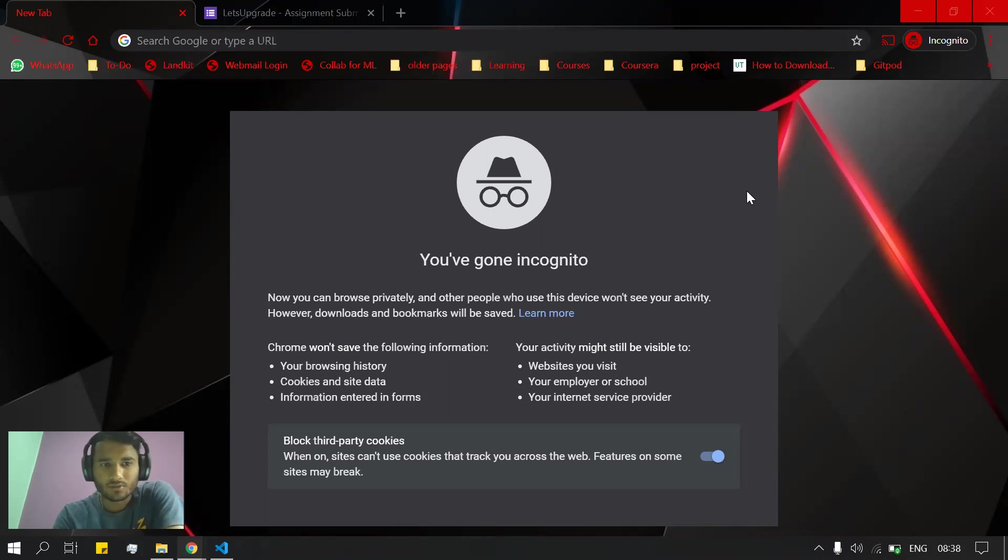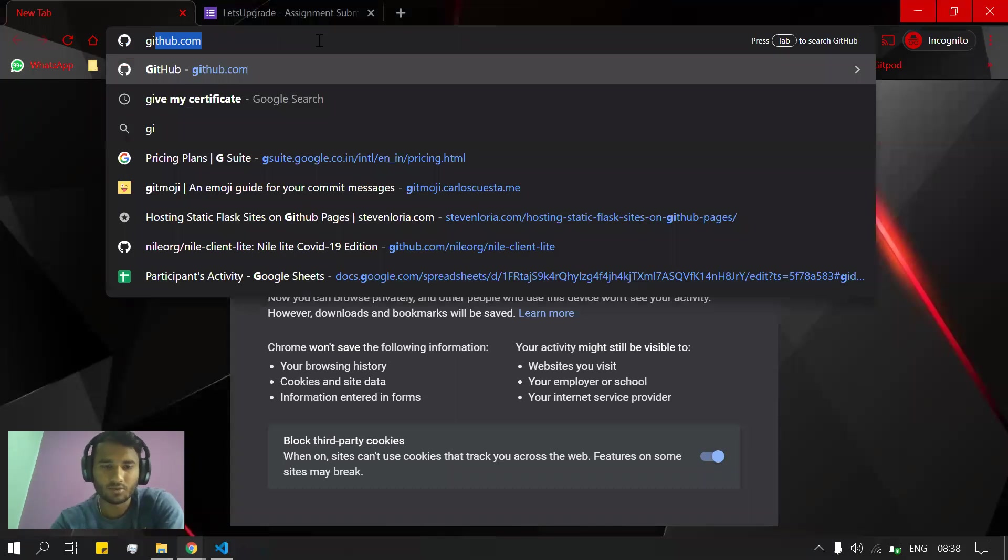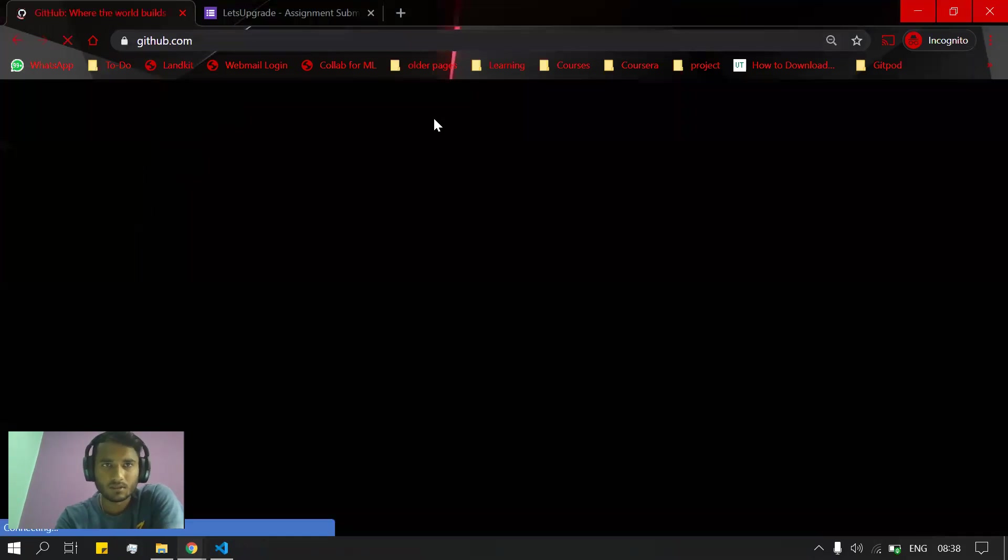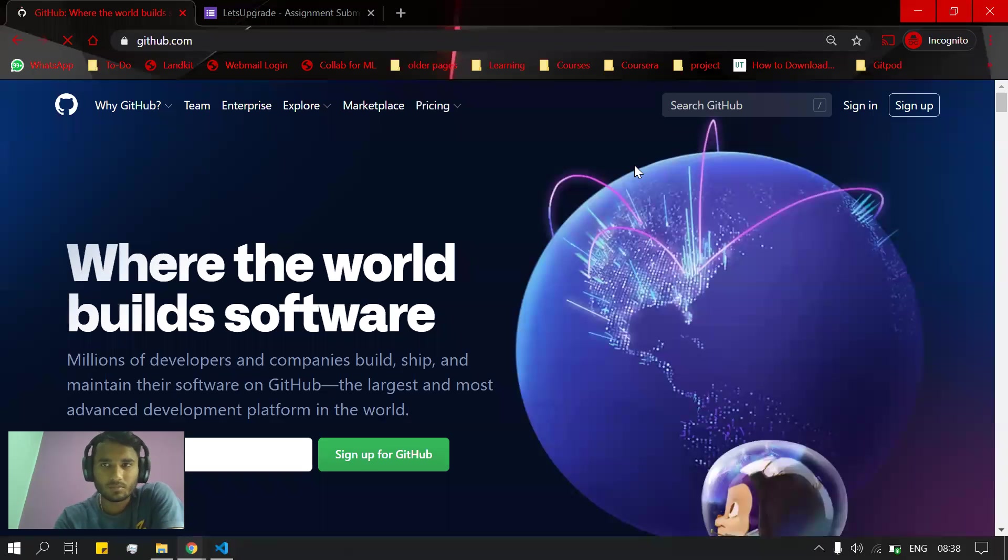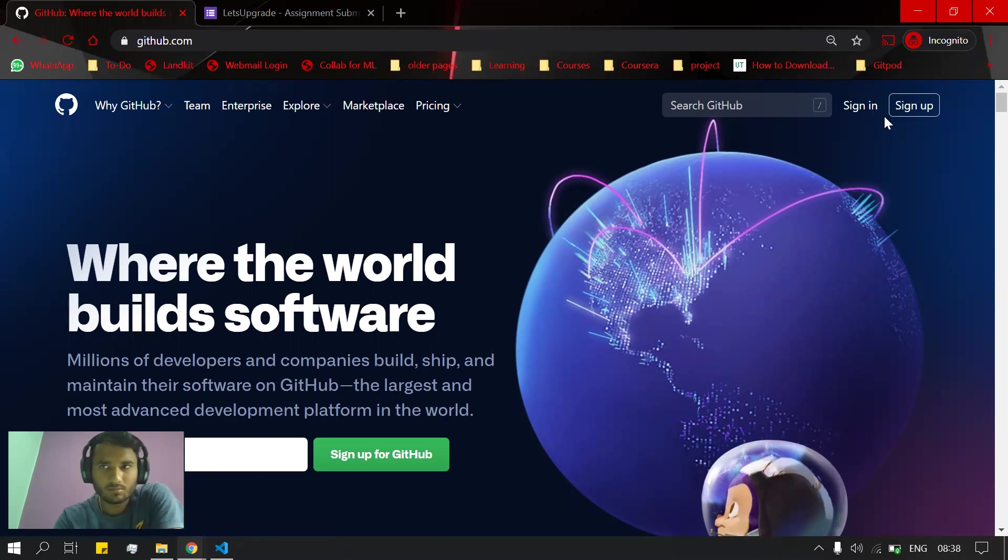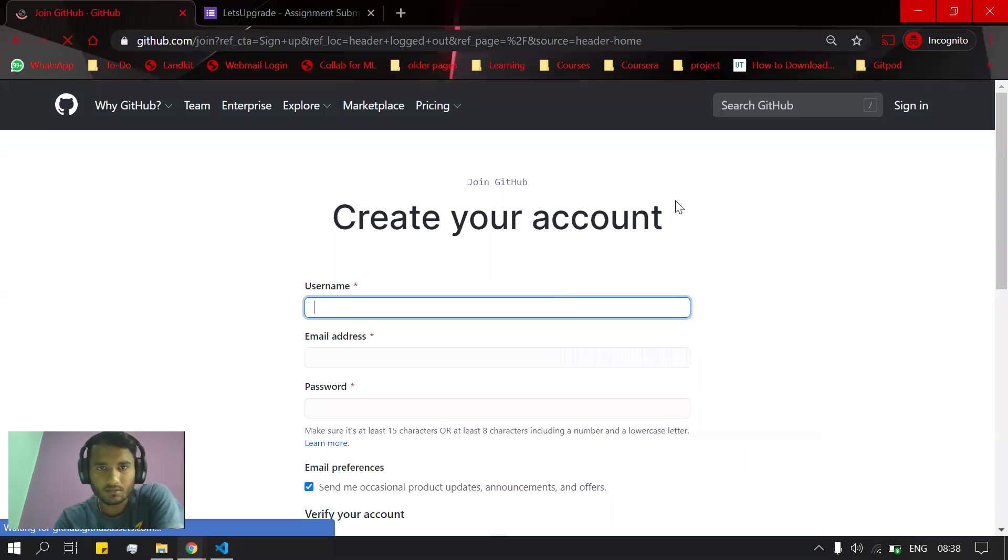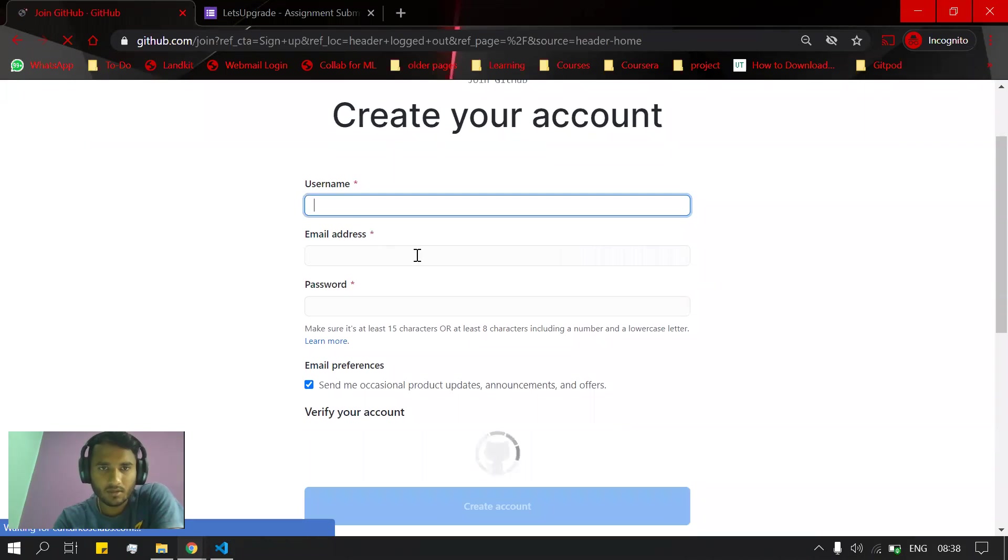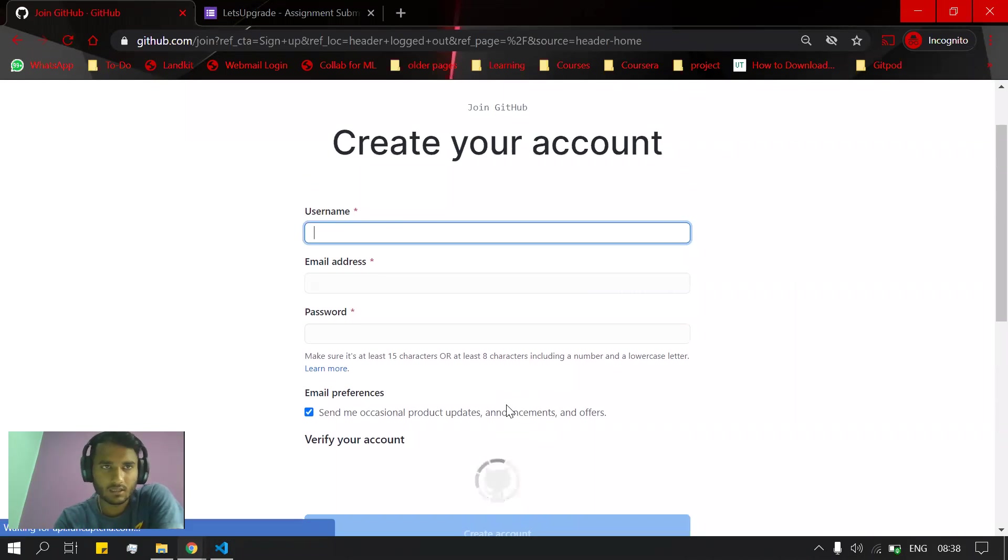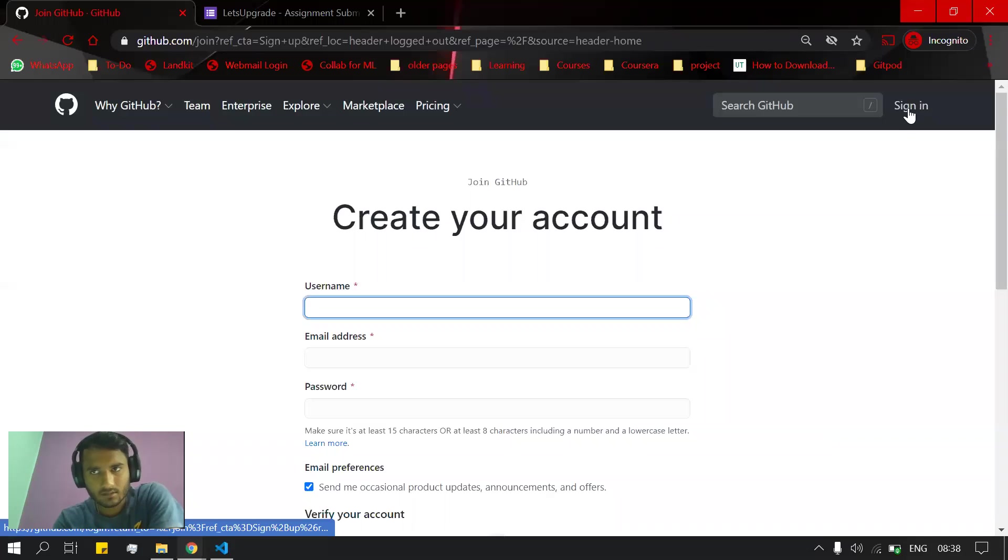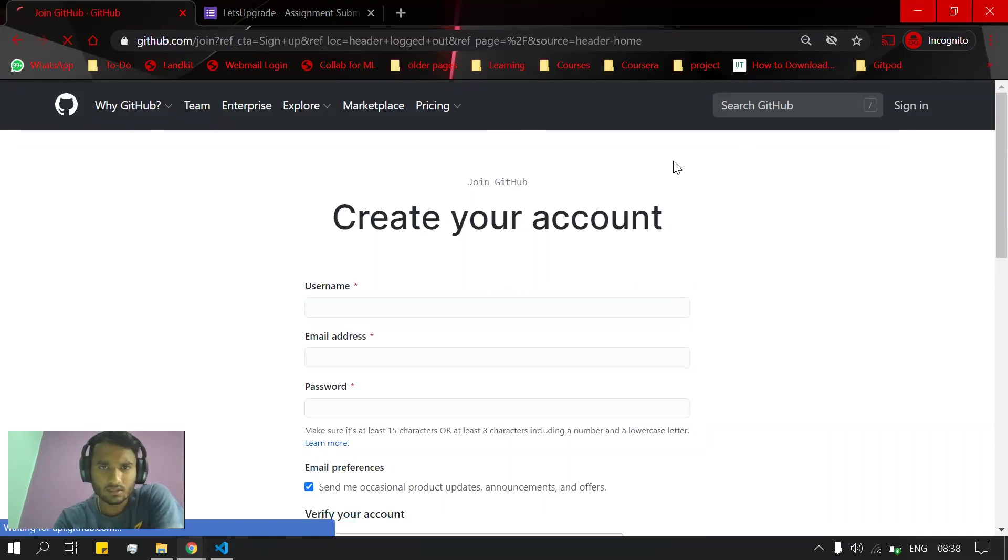Hello everyone, this is a tutorial about how to submit your assignment using GitHub. Let's move to github.com. If you don't have a GitHub account, you can sign up by entering your username, email ID, and password. After that, your account will be created.